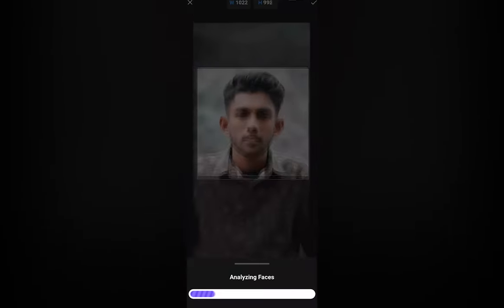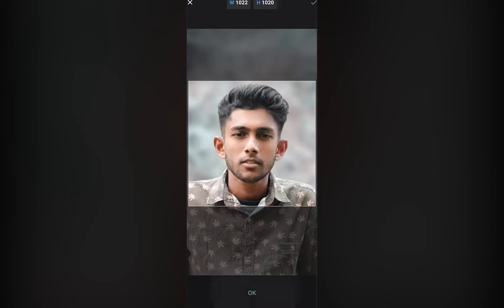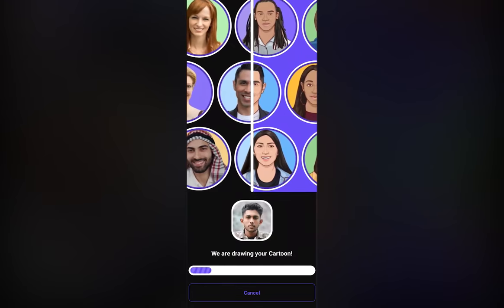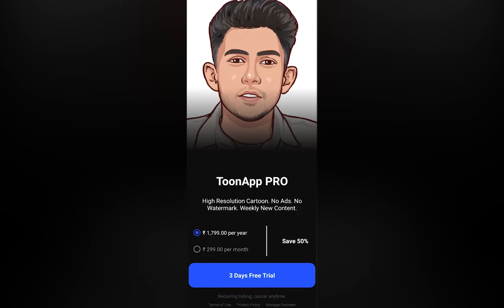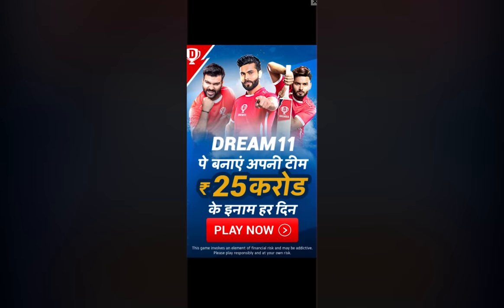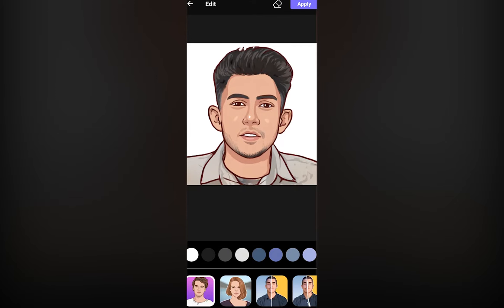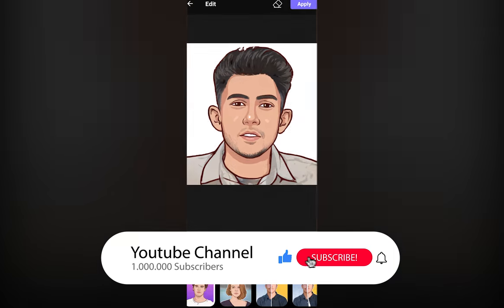Load the image of a person and convert it into a cartoon — simply follow the on-screen instructions. Once you are happy with the result, save the image.